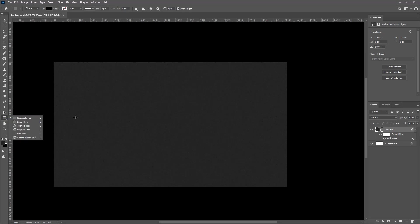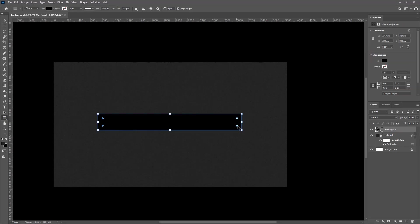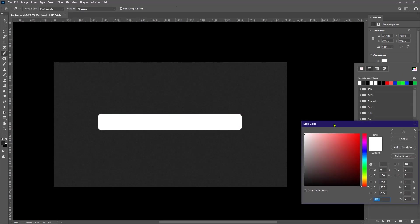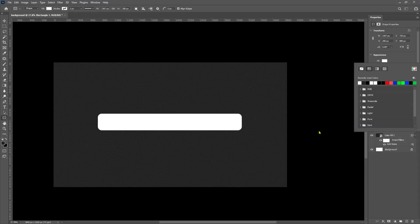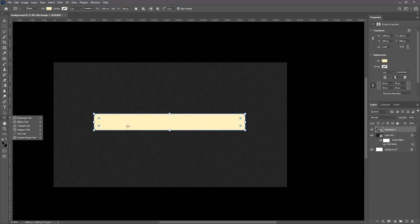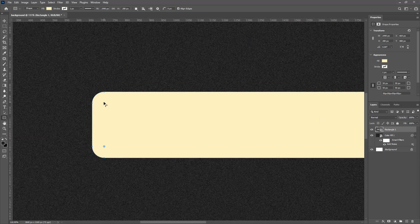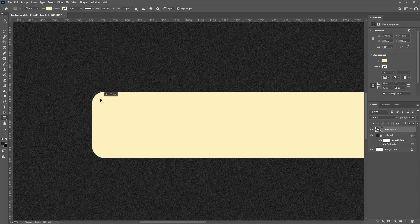So now I'm gonna select the shape tool and draw a rectangle here. Then make the corners rounded by dragging these points inwards. Now for the color, I'm gonna look for a pastel color to use for this. Let's extend these corners this side a little bit and I think that's okay.